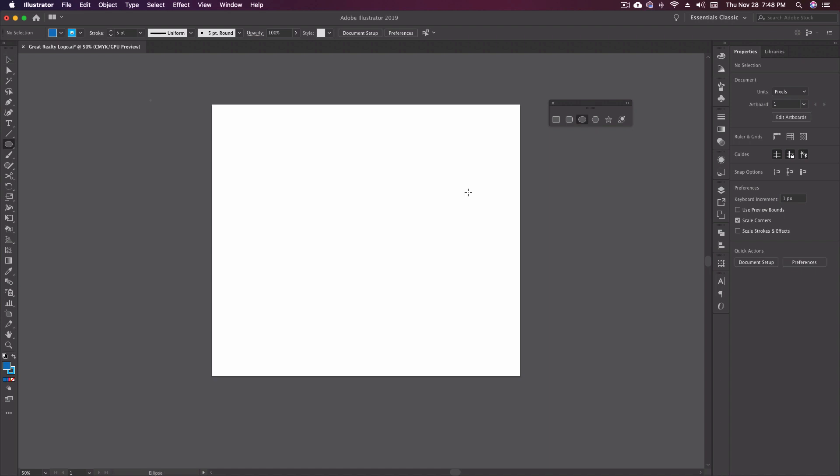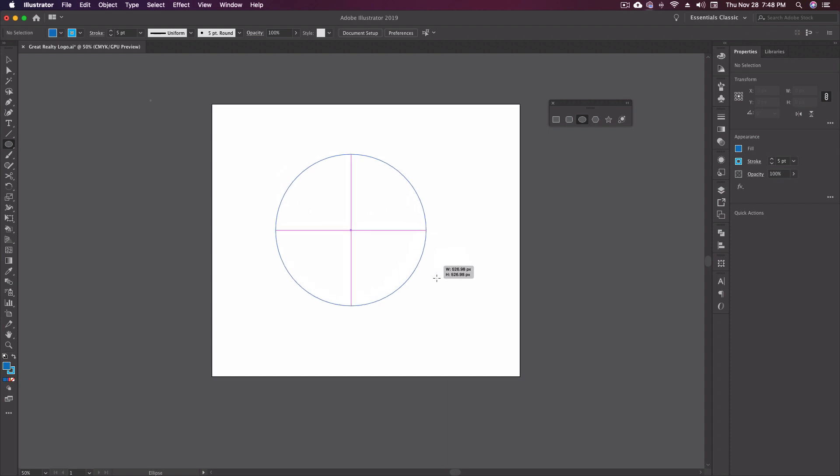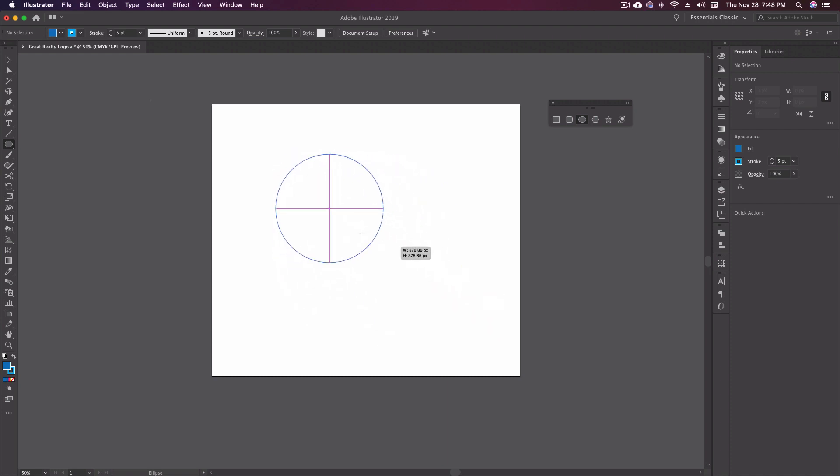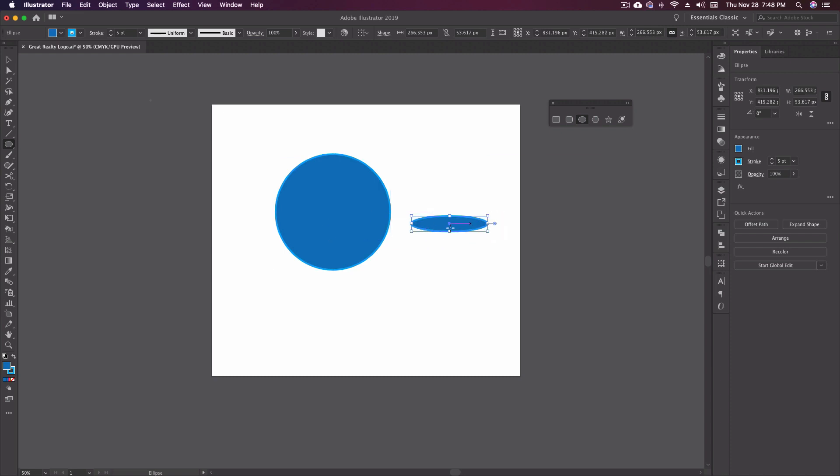Our ellipse tool, keyboard shortcut L, works just like the other ones. I can draw an ellipse. If I hold down shift, I get an even circle, let go, and there I've got my circle. If I wanted an ellipse, I can just do this, and I get the ellipse that I want.